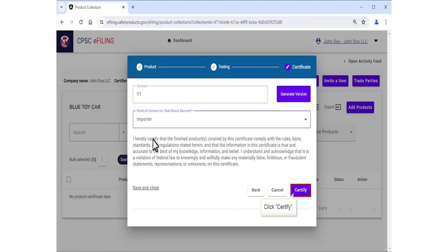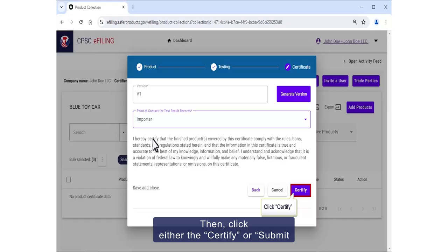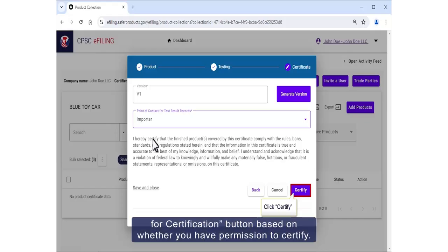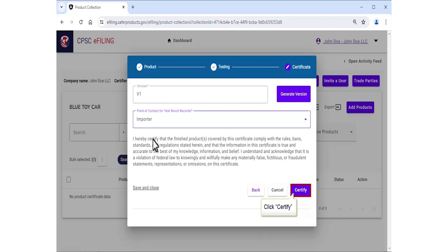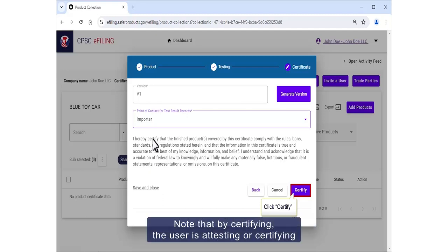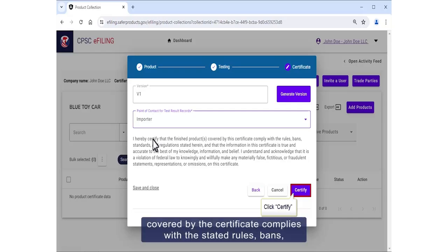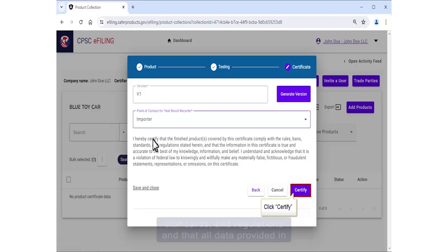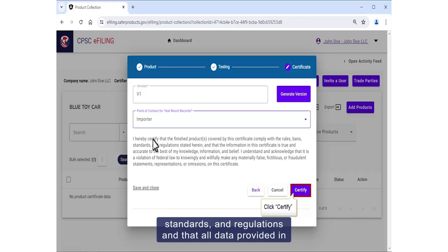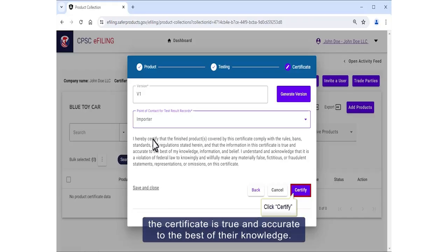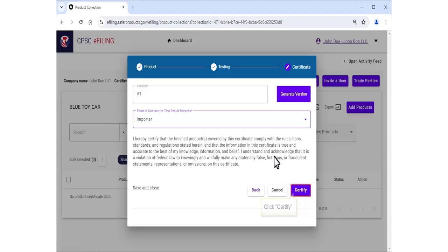Then click either the Certify or Submit for Certification button based on whether you have permissions to certify. Note that by certifying, the user is attesting or certifying that the finished product covered by the certificate complies with the stated rules, bans, standards, and regulations, and that all data provided in the certificate is true and accurate to the best of their knowledge.